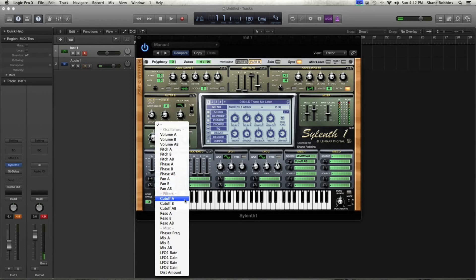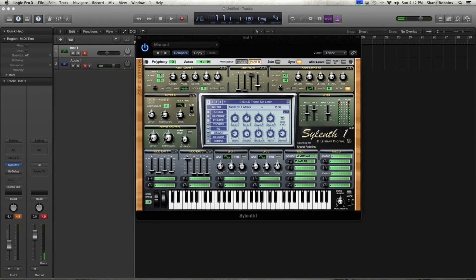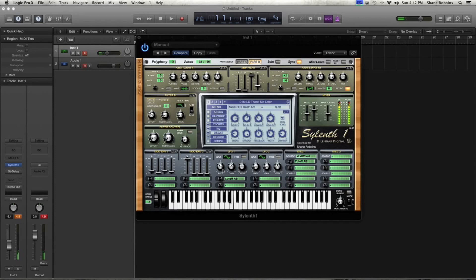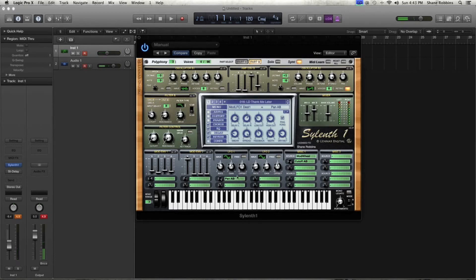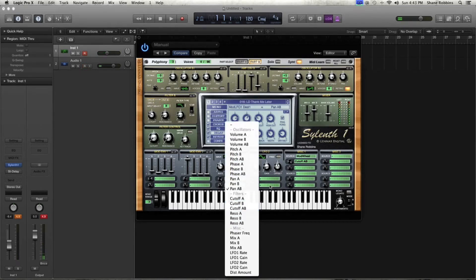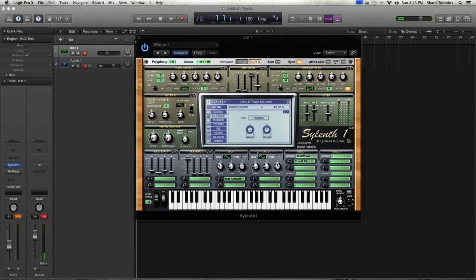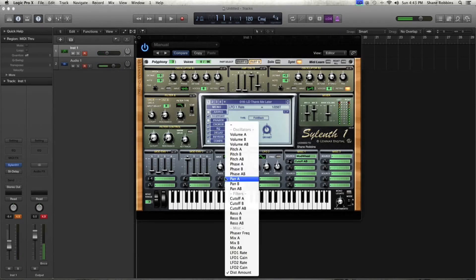Sylenth has two LFOs that you have to apply to a parameter. Setting it to cutoff AB is how you start to get wobbles. You can assign them to anything — assign them to pan and your sound will pan back and forth, which is great for pads. The distortion amount is also a really fun destination to modulate. You can get pretty creative with some of these destinations.